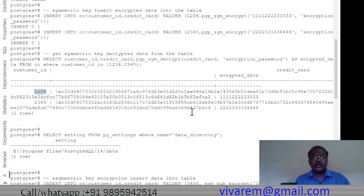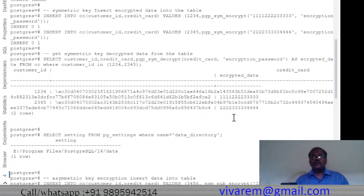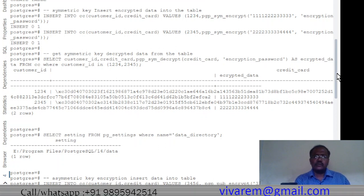When we print the results, we get the correct card data back: '111122222333' and '11222233333'. The decryption is working correctly for the column. That covers symmetric key encryption. As I mentioned, there are two types of encryption — symmetric and asymmetric — and we will now move on to asymmetric encryption.